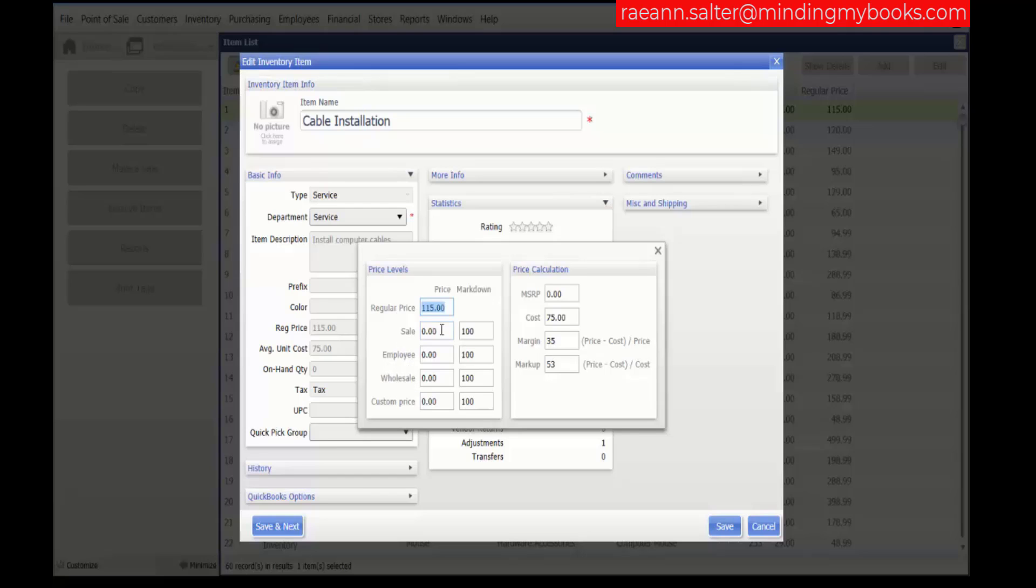If you use point of sale's pricing formula to calculate your regular prices and have defined price level markdown percentages, point of sale automatically calculates the price at each level for your items.